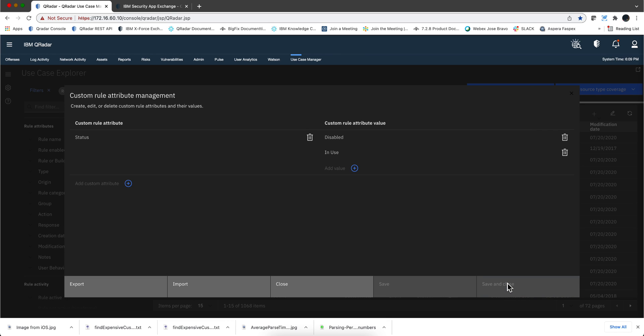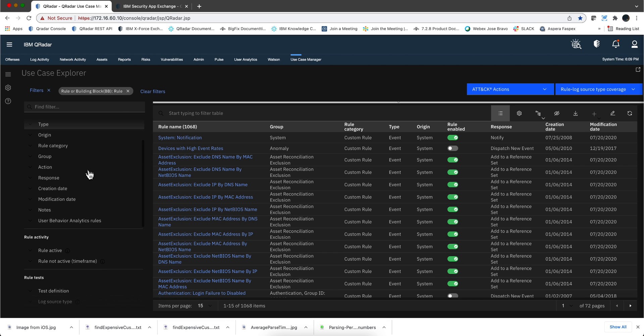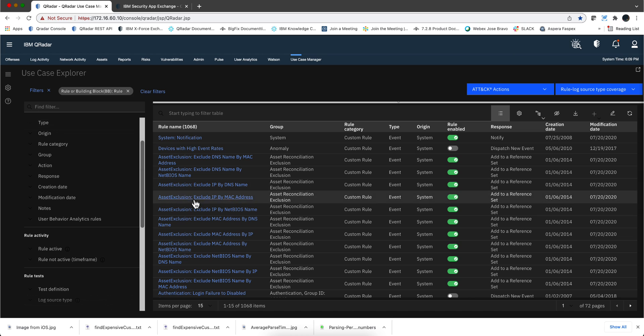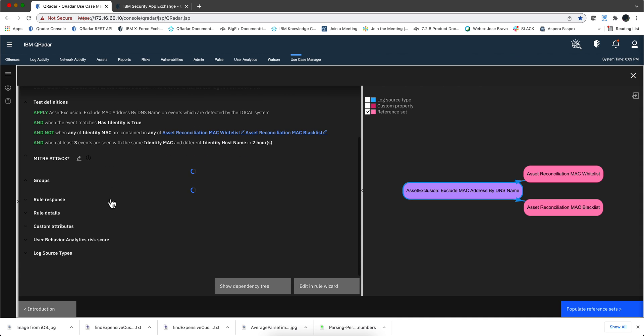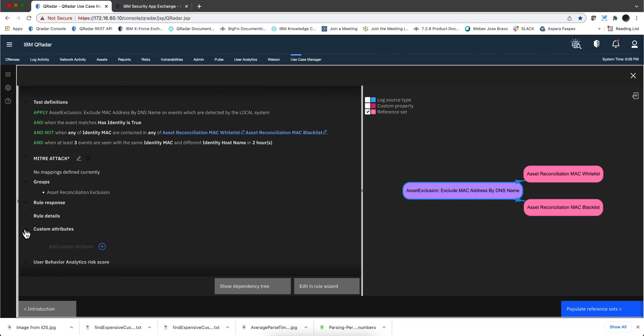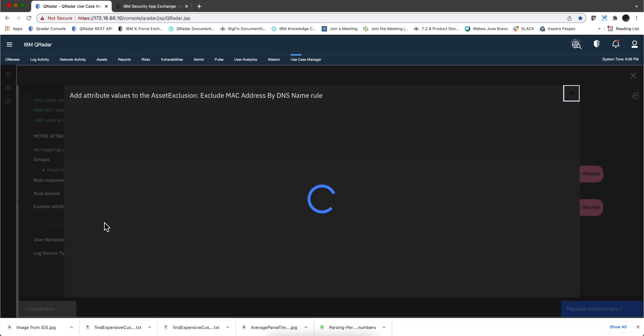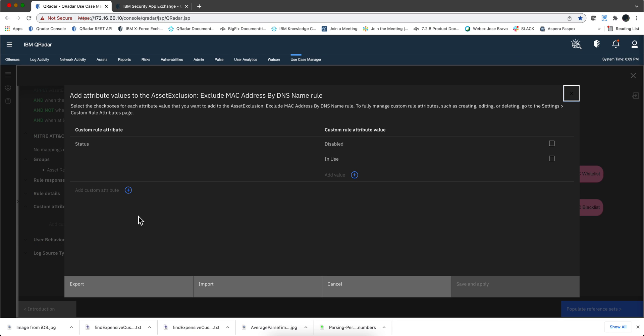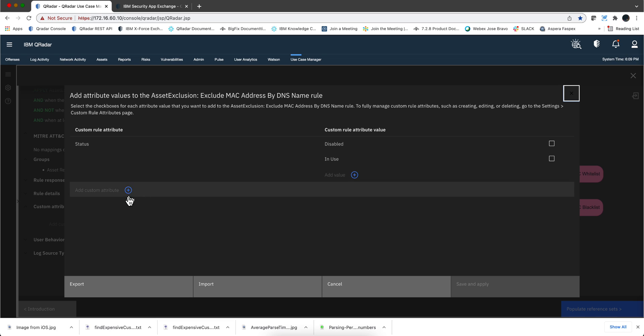I'm going to define these two just as an example. And when I save these, you're not going to see them in here. But if you go to any rule, notice that there is now a section called Custom Attributes. If I click here on the plus sign, I can add an attribute right from here, or I can click here on the plus sign. Notice that the status I just defined is right here, or I can add new ones as well.